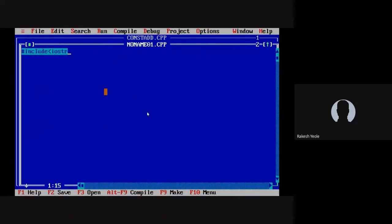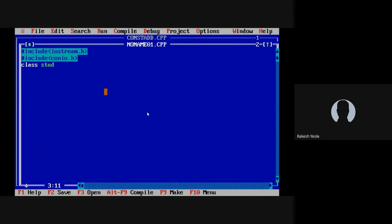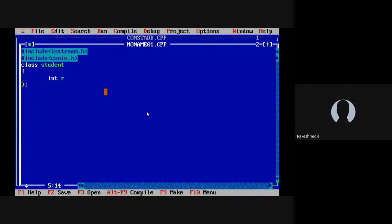Initially we have to insert header files iostream.h and conio.h. In our problem definition the class name is given as student. Under this class we have to accept member variables as roll number, student name, and department name.